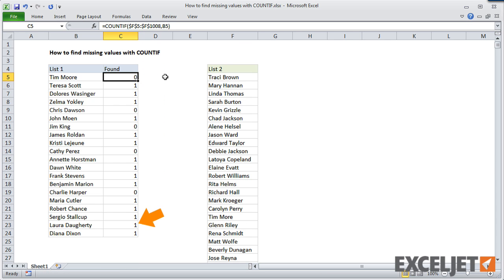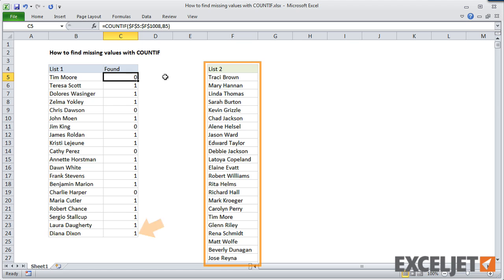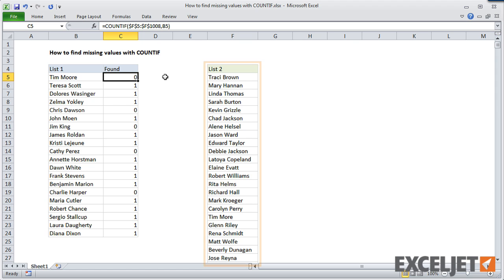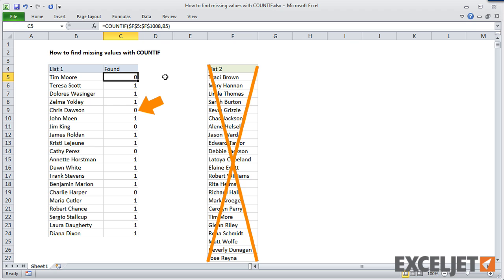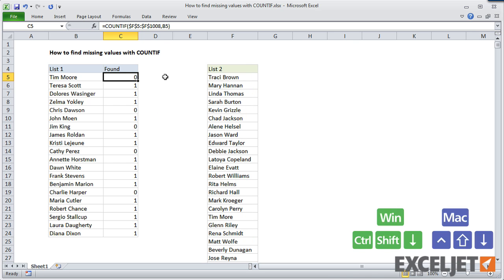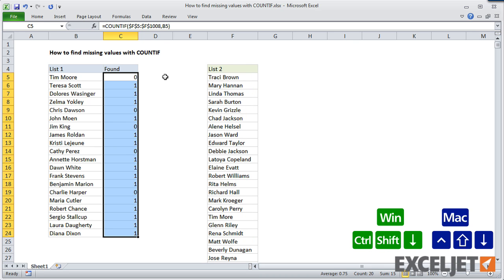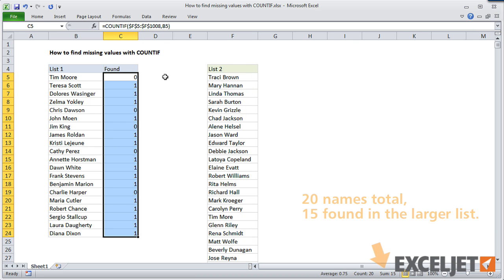A 1 means the name appears once in the larger list. A 0 means the name was not found. Now if I select this column, the status bar below shows the total count of names that appear in both lists.